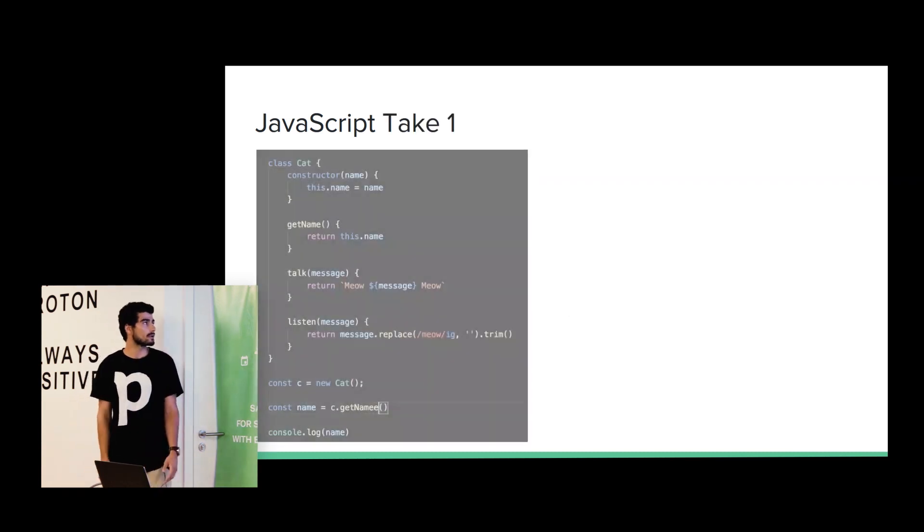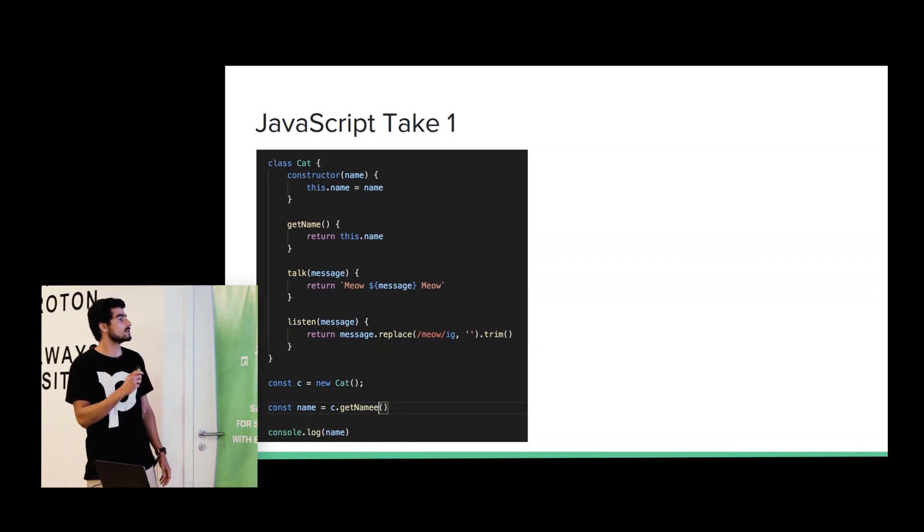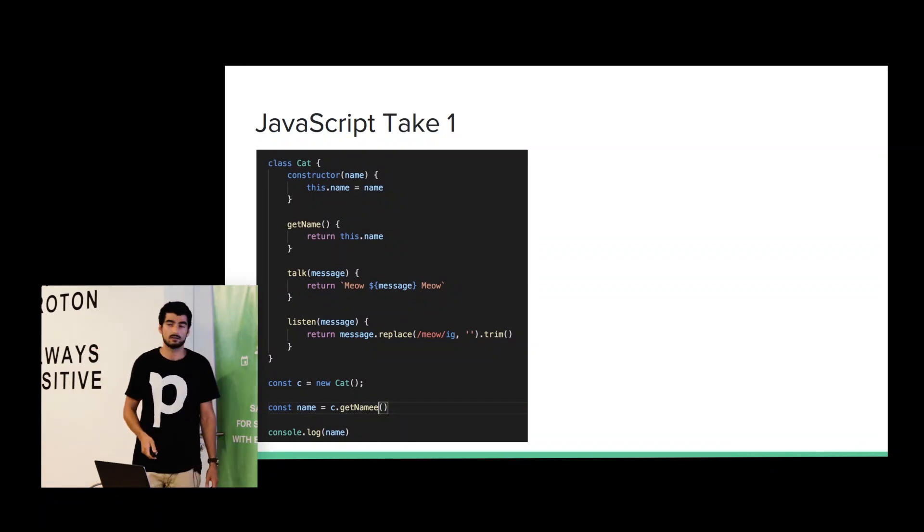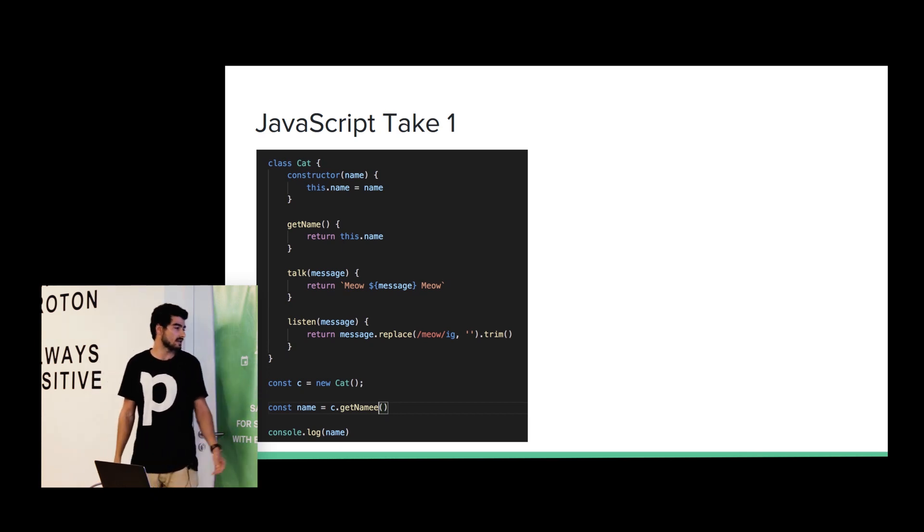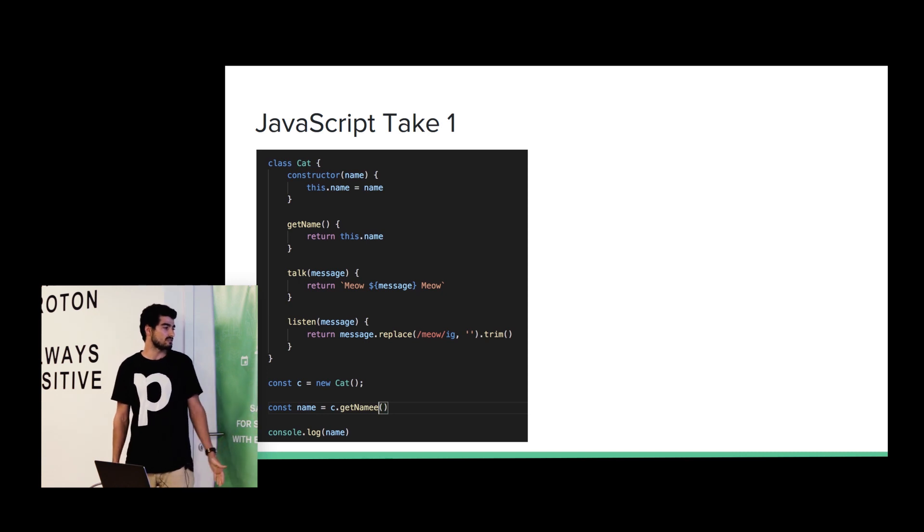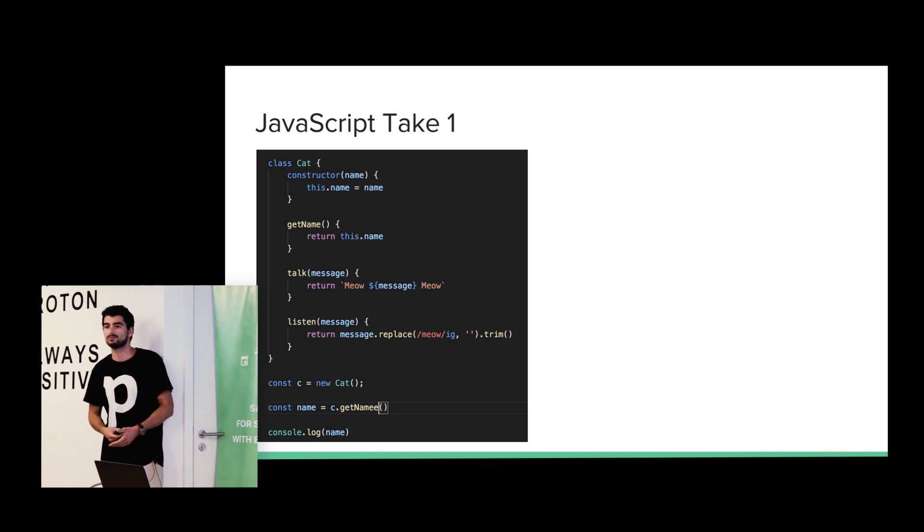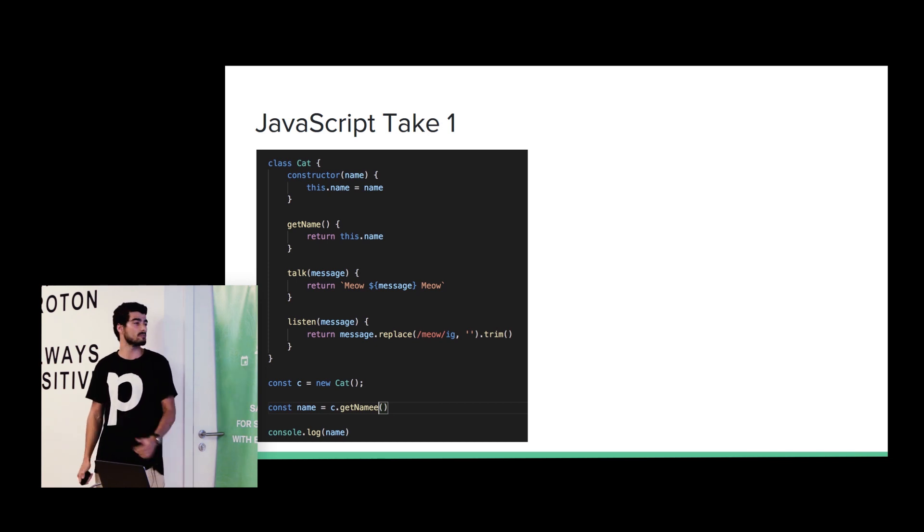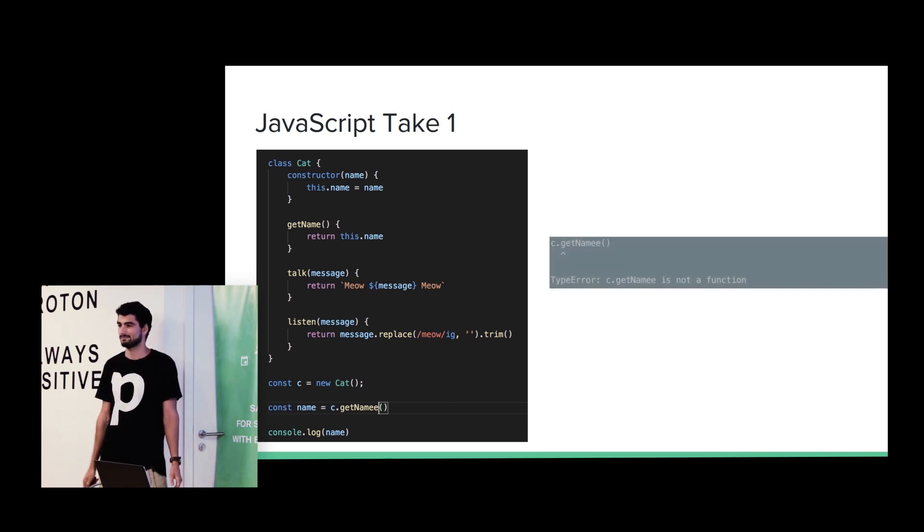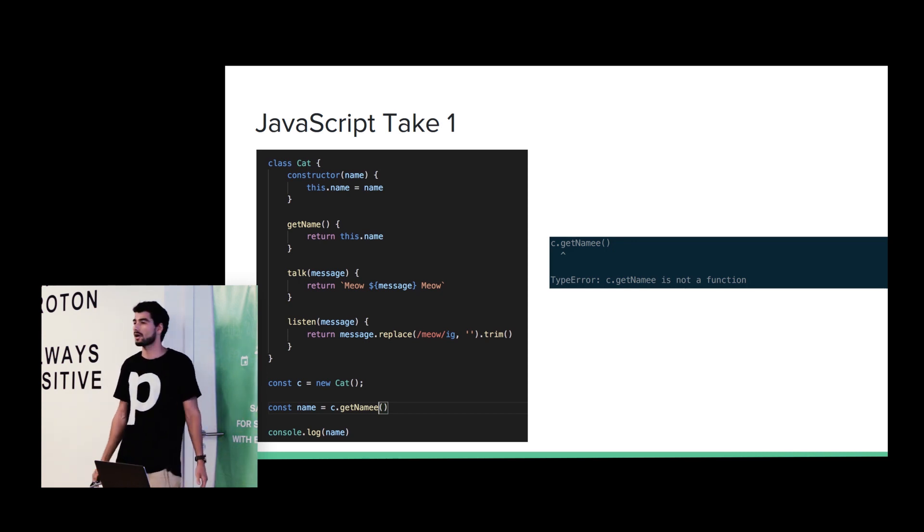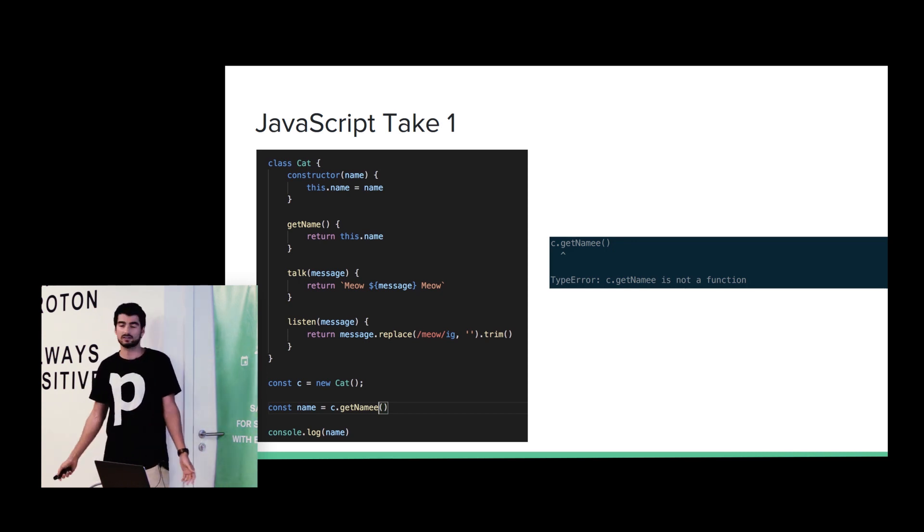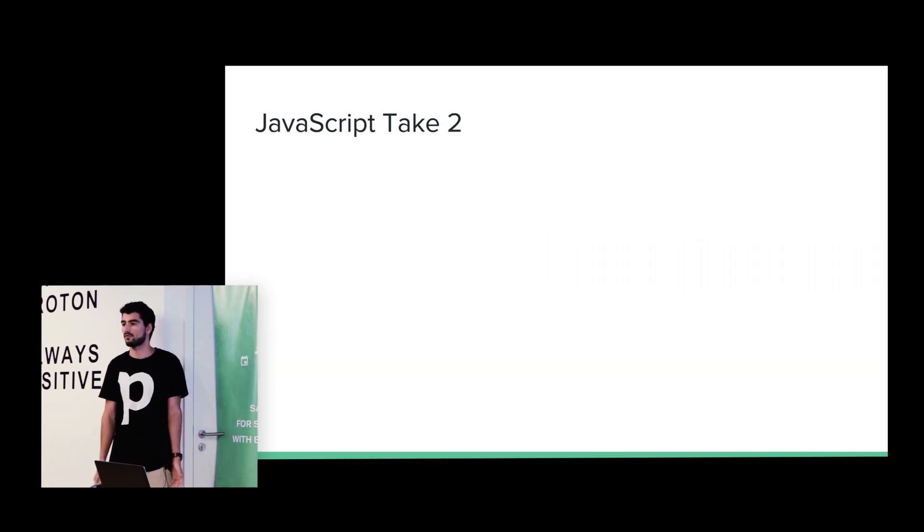So let's give a try at JavaScript. So basically, we have this class. Everyone can see. So it's a cat class. And basically, we want to print the name. Anyone wants to guess the output of this program? Okay. Any guess? No. Okay. It will just throw an error saying that that method is not a function. Basically, we just misspelled writing the name of the method.